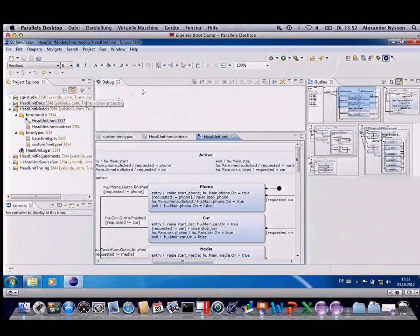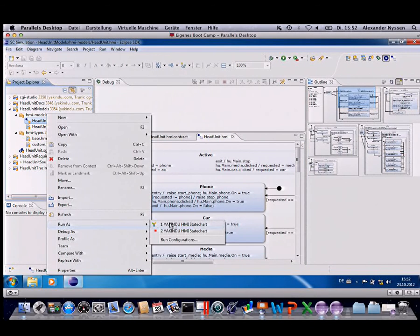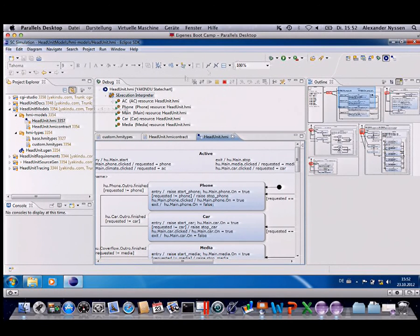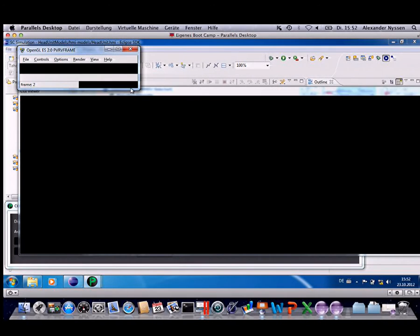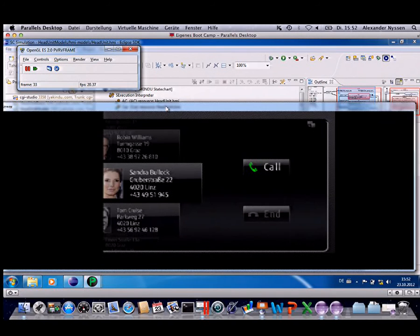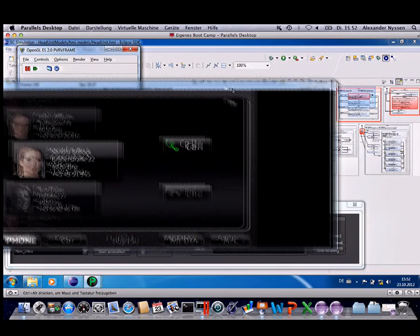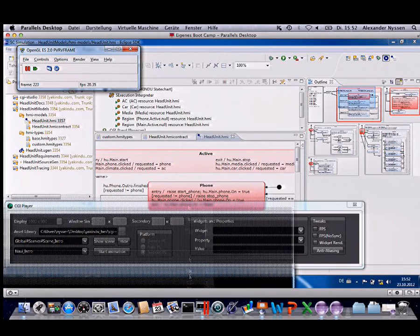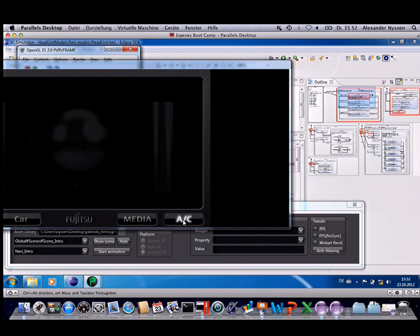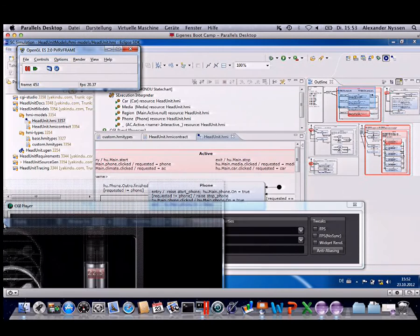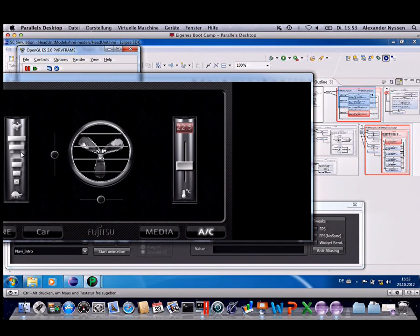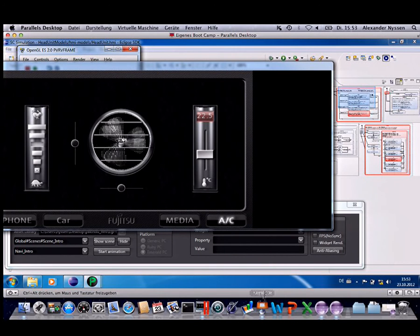We have also built-in support for simulating that, linked to an external commercial modeling tool where such an HMI is actually modeled. If I change between different scenes — for instance the AC scene — the state machine is directly coupled to it. If I use the slider or press buttons on the left, you can see state transitions occurring within the state machine. This gives you an impression of how we customized the tooling — and the effort to do so was not very large.